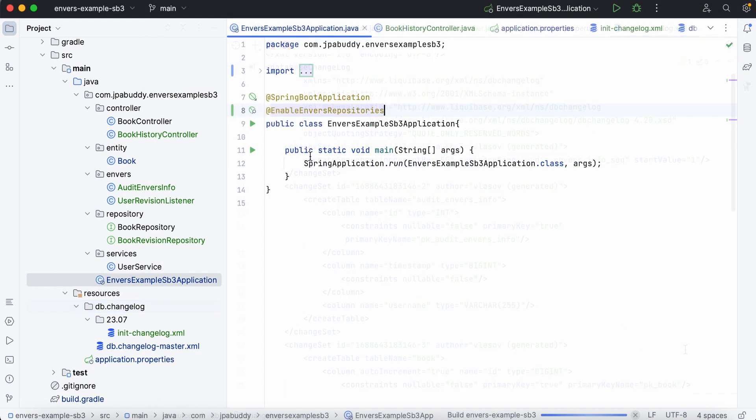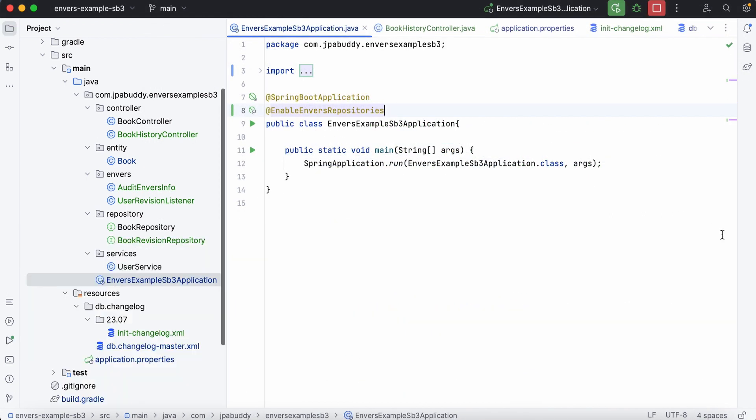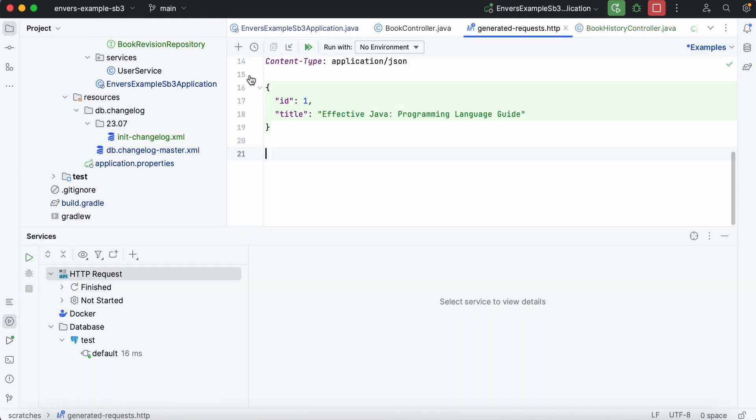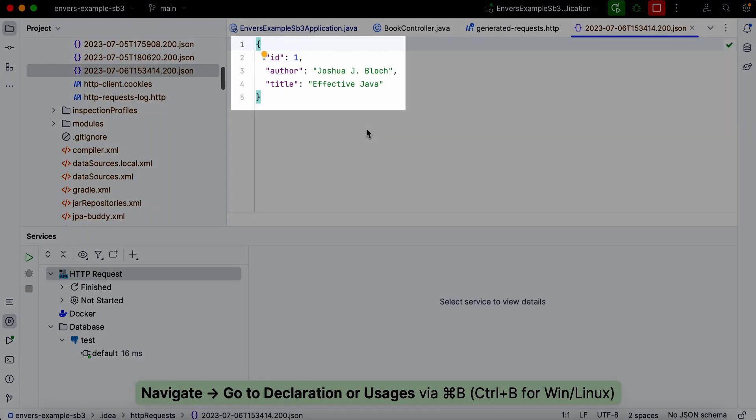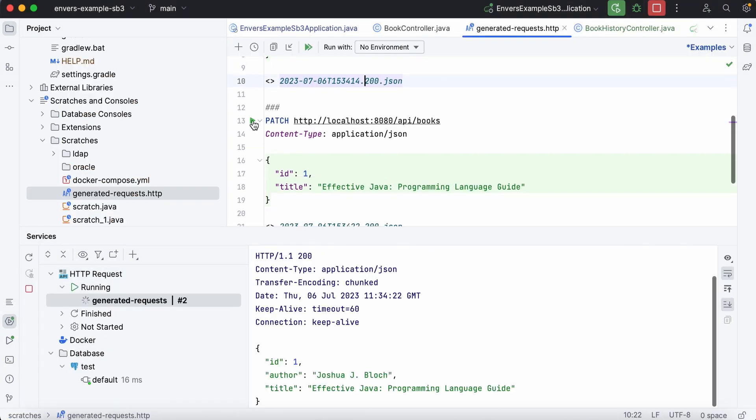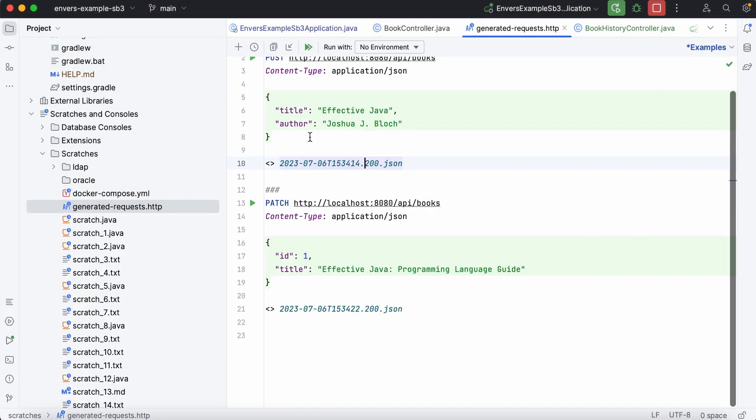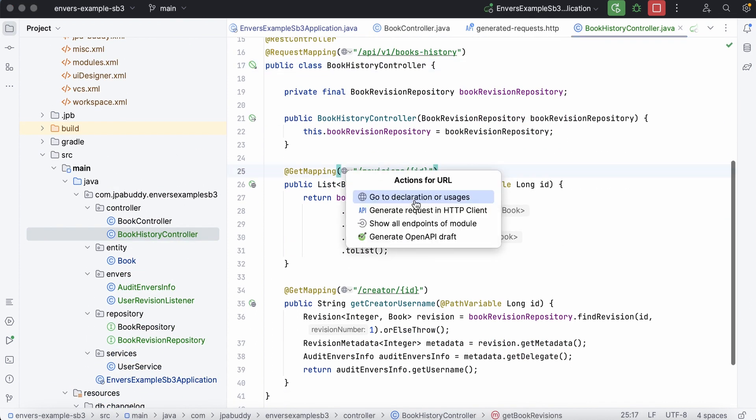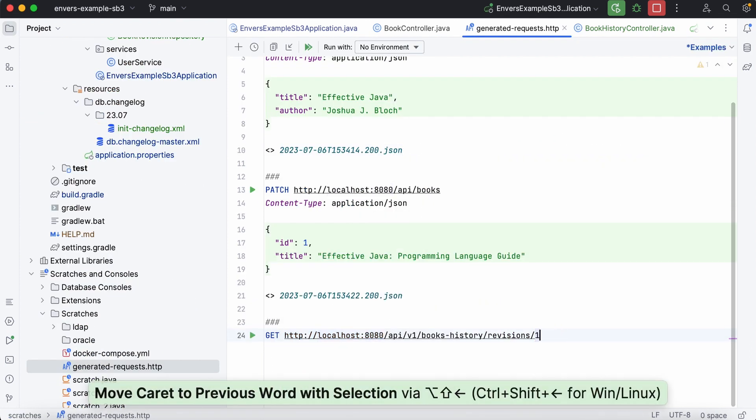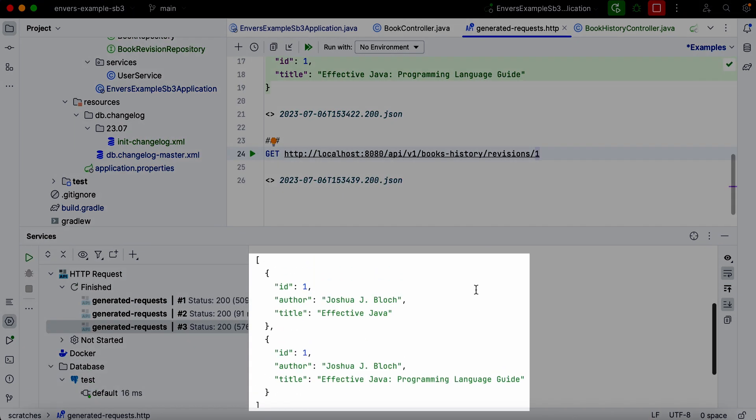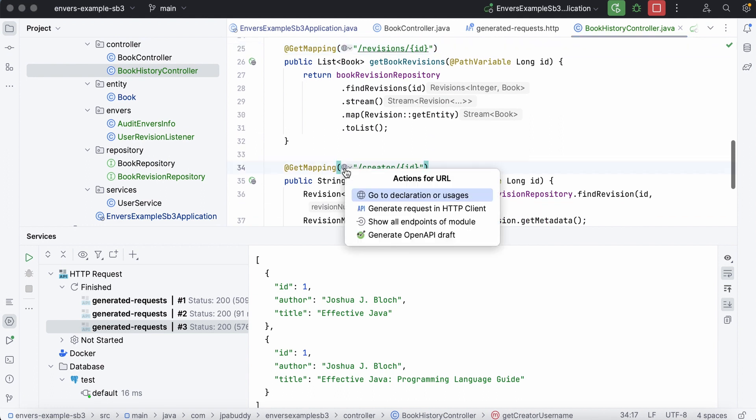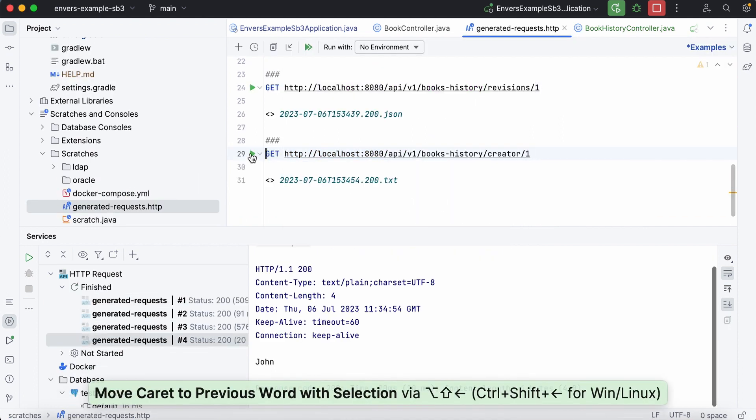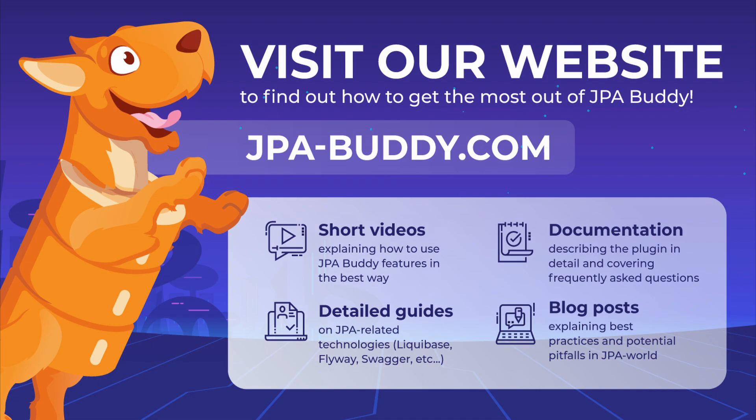Let's run our application and test all the endpoints. Works like a charm. Thank you for watching.